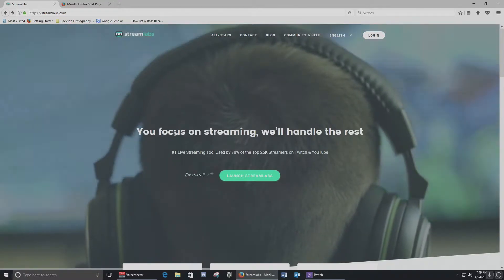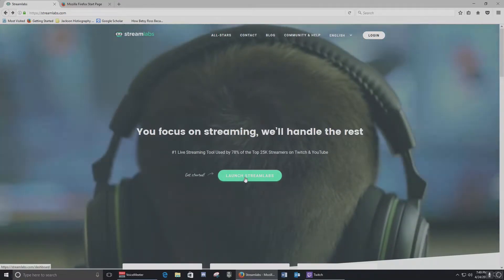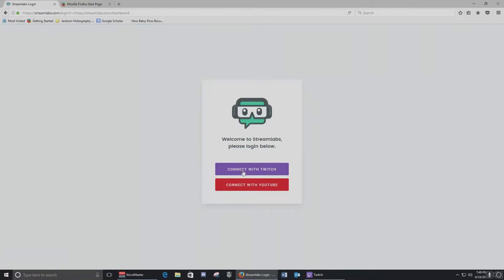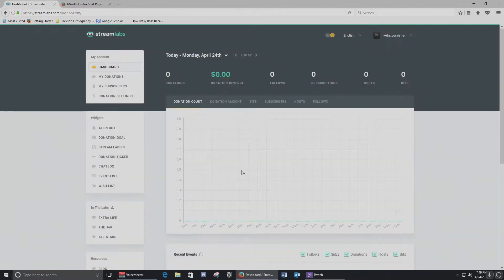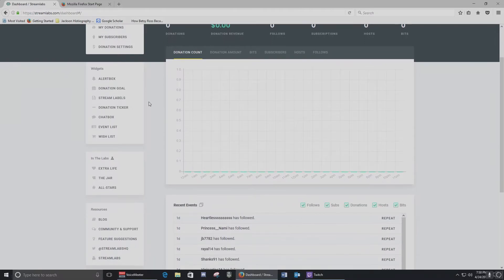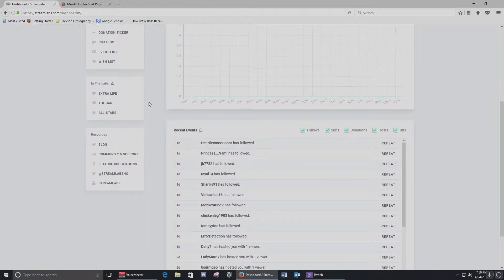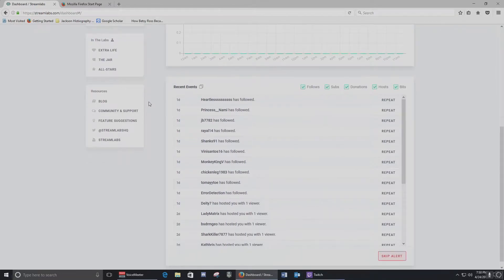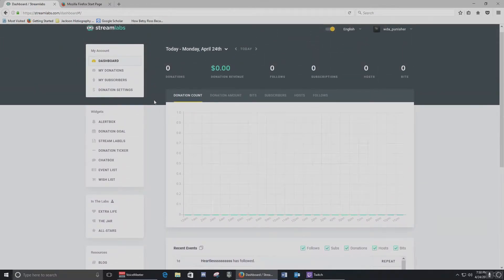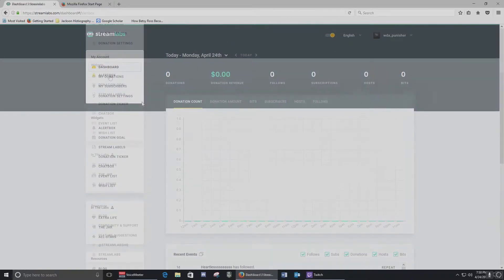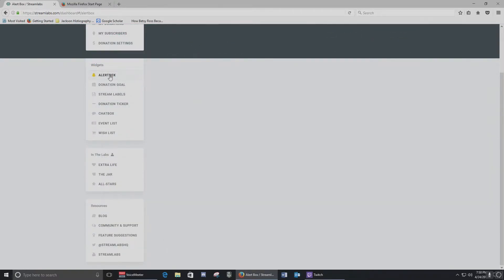First thing you want to do is go to streamlabs.com. When you get to the front page, you want to launch Streamlabs. If you have not logged into your Twitch TV network, you'll do so now — it'll bring up a pop-up window where you can enter your username and password. But if you're already logged in, it'll automatically come up. Here is the main UI — the dashboard shows recent events including all your follows, sub alerts, donations, and all that, so it lets you see what's been going on within the last 24 hours or so.